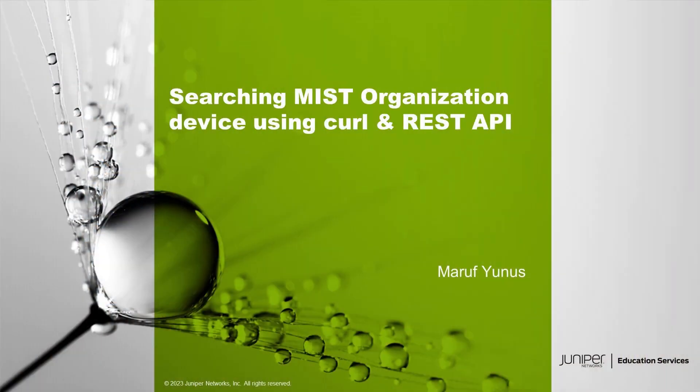Welcome to Juniper Neutral's Learning Byte. My name is Maruf Yunus. I'm a laboratory architect with Education Services Lab Team. I'm going to be showing you how to search a Mist organization device using cURL and RESTful API.